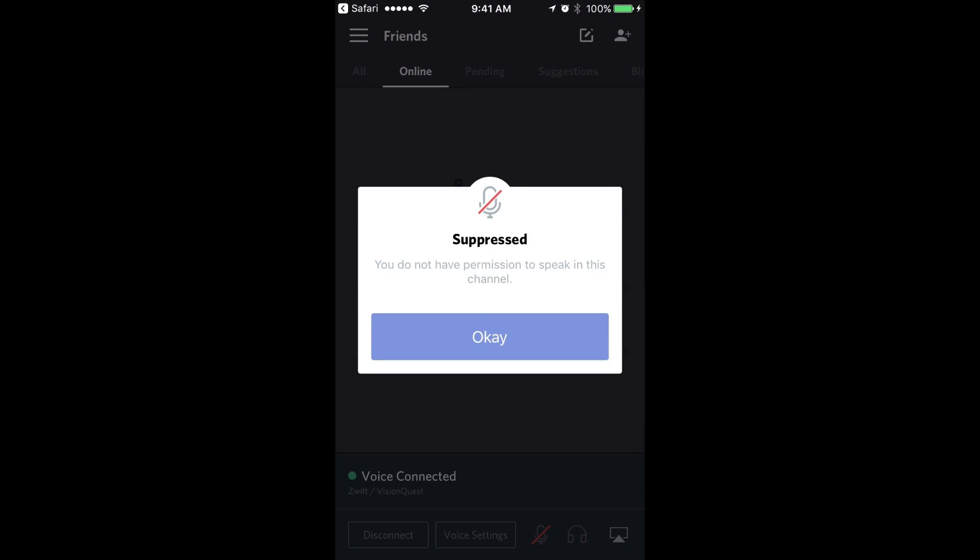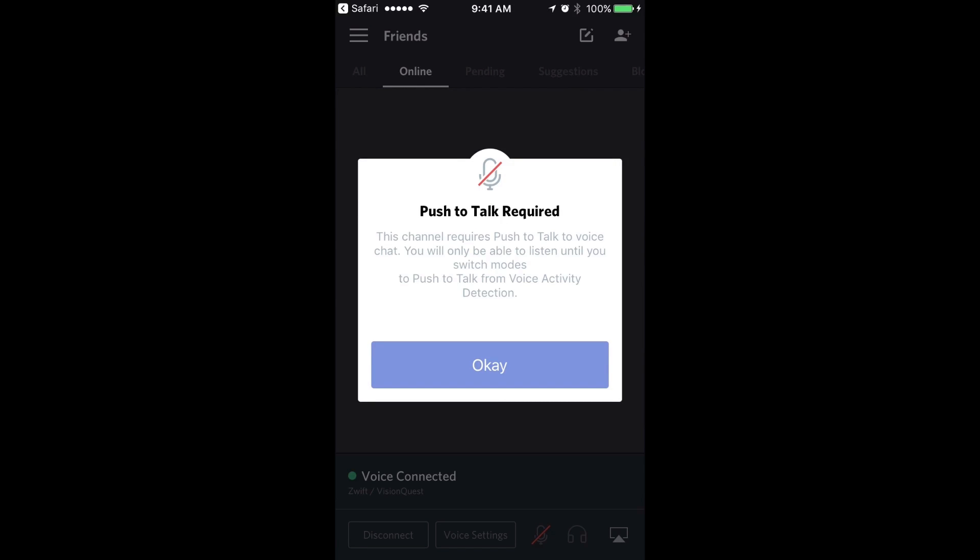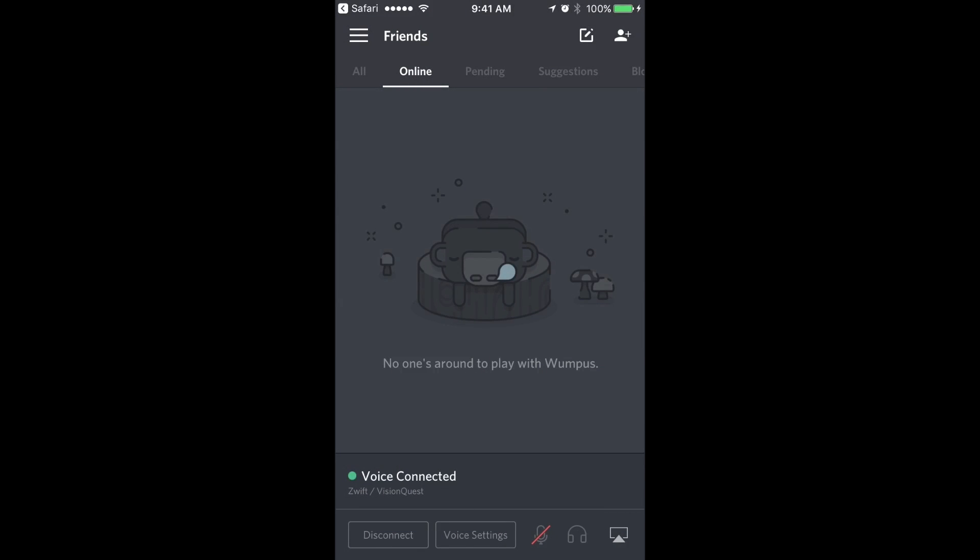One thing that you should note is only VisionQuest coached athletes are going to be able to talk in the VisionQuest server. We're joining as a guest, but VisionQuest athletes will be moved to a different member status so you'll be able to type text messages and also chat actively with Robby. In this case I'm just going to hit OK, identifying that my microphone will be suppressed. I won't be able to talk. And it's also saying that this status requires push to talk, but this again is not going to work because my microphone is disabled as a guest. So I'm going to hit OK.